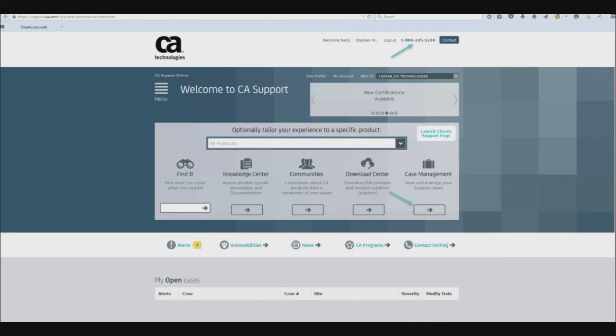If you cannot find an issue in product documentation that matches the description of the problem you're having with your install, open a support case by calling 1-800-225-5224 or logging into the Customer Support Online site at support.ca.com and choosing Case Management. Thanks for watching!